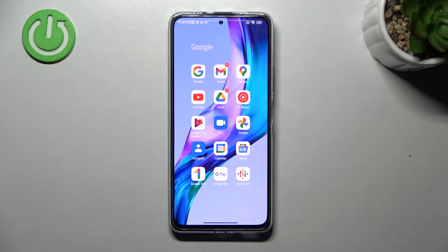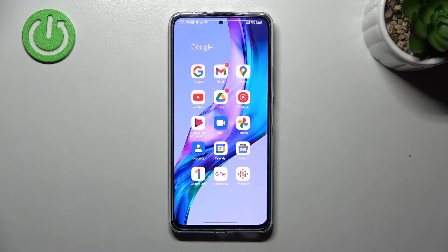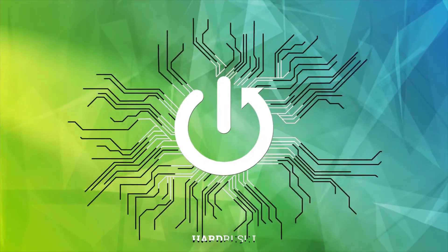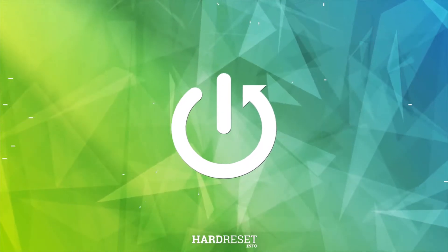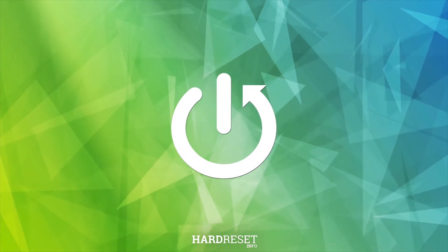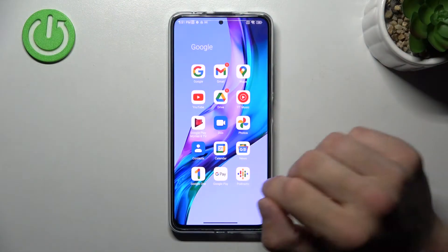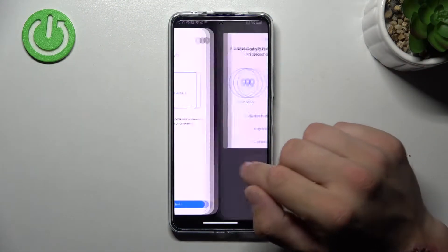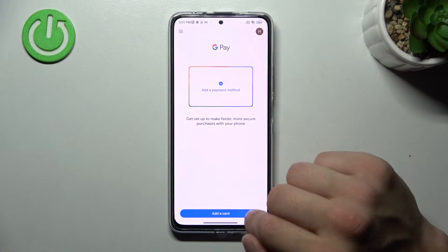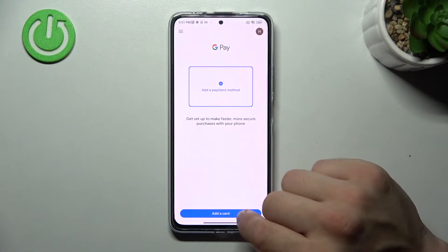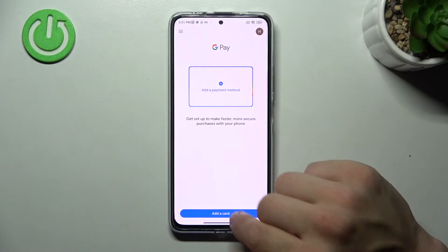Hello, in front of me I've got Xiaomi Redmi Note 11 Pro Plus. In this video I'll show you how to add different types of cards to Google Pay app. In the beginning let's go to Google Pay and tap the blue button at the bottom of the screen.